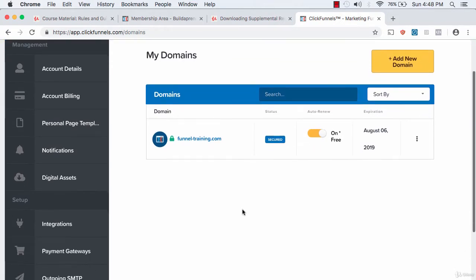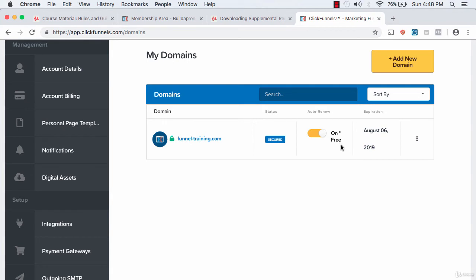I think it can help me with my ClickFunnels training programs that I'm building. You can see here that it was the free domain, so that's why it's not on auto-renew.